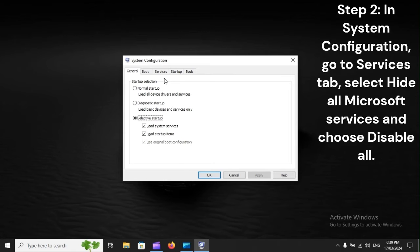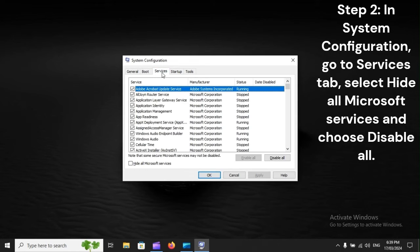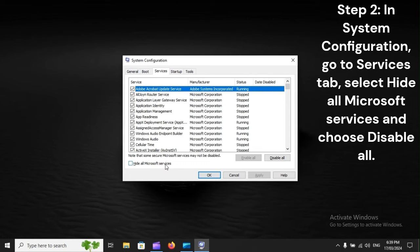Step 2: In System Configuration, go to Services tab, select Hide all Microsoft services, and choose Disable All.